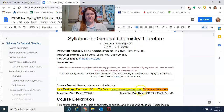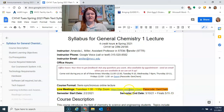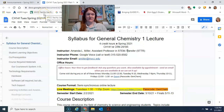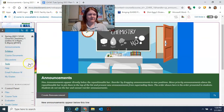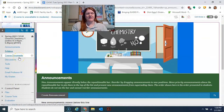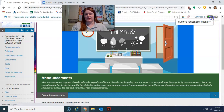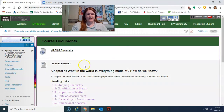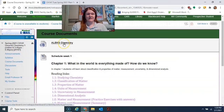The Zoom link for your class is highlighted in yellow in the syllabus so it's easy to find. The passcode is case-sensitive, so type it carefully. It's the same for office hours and class. Tuesday and Thursday sections have different links, so make sure you're looking at your own syllabus.